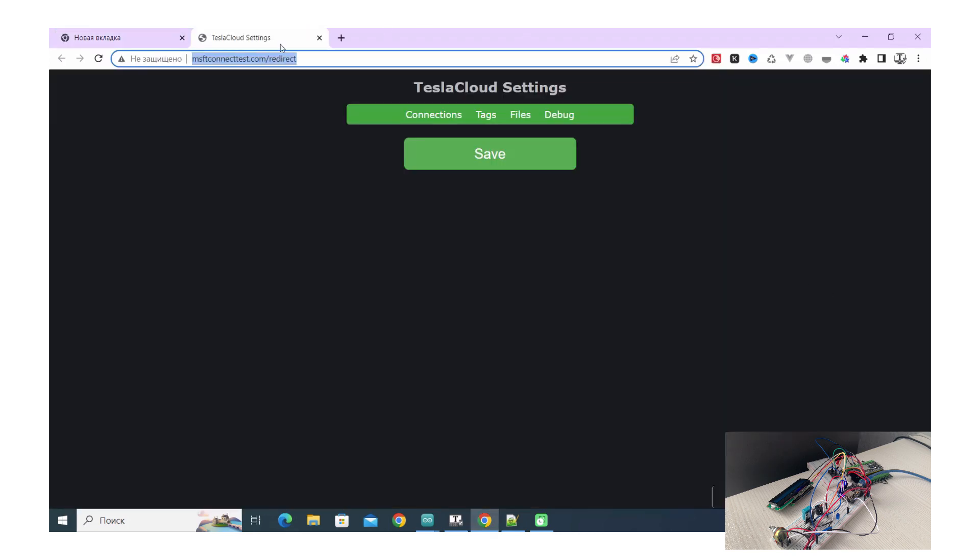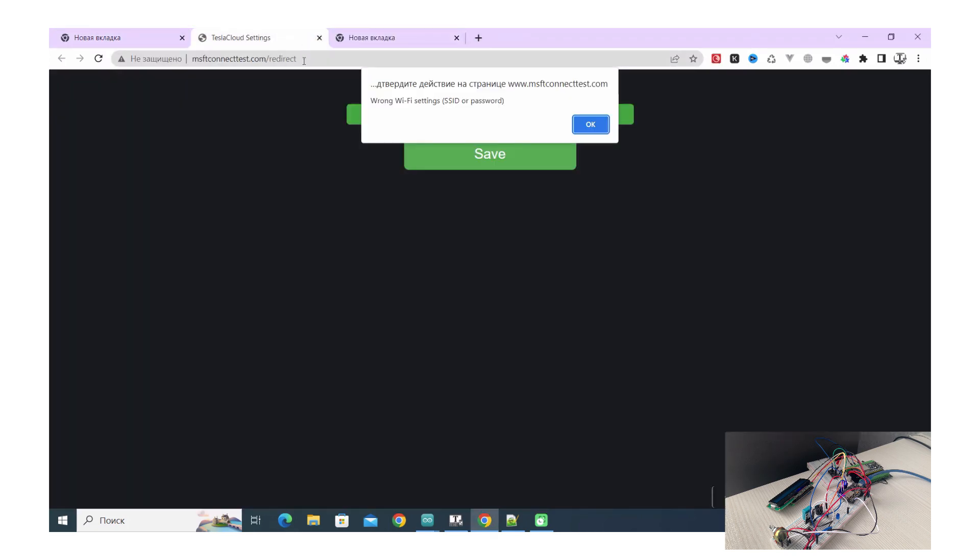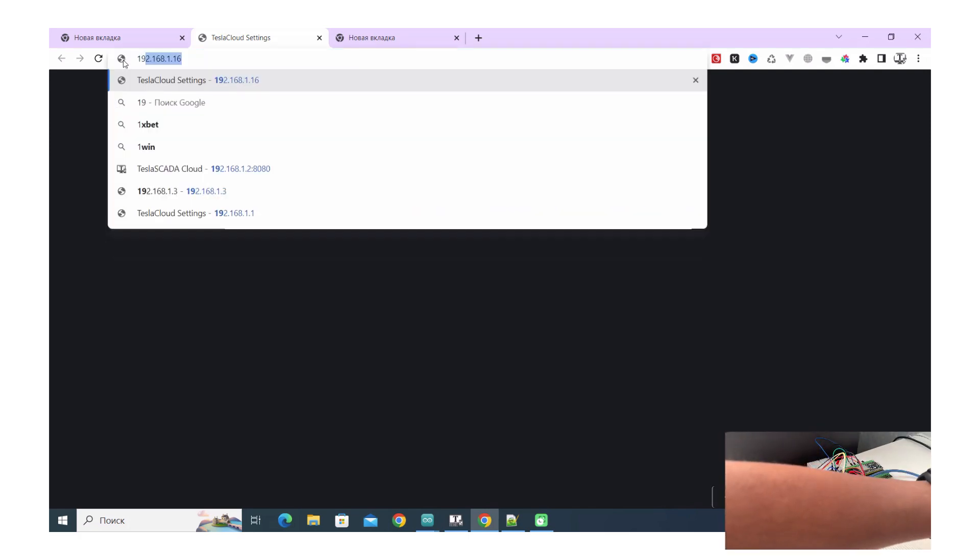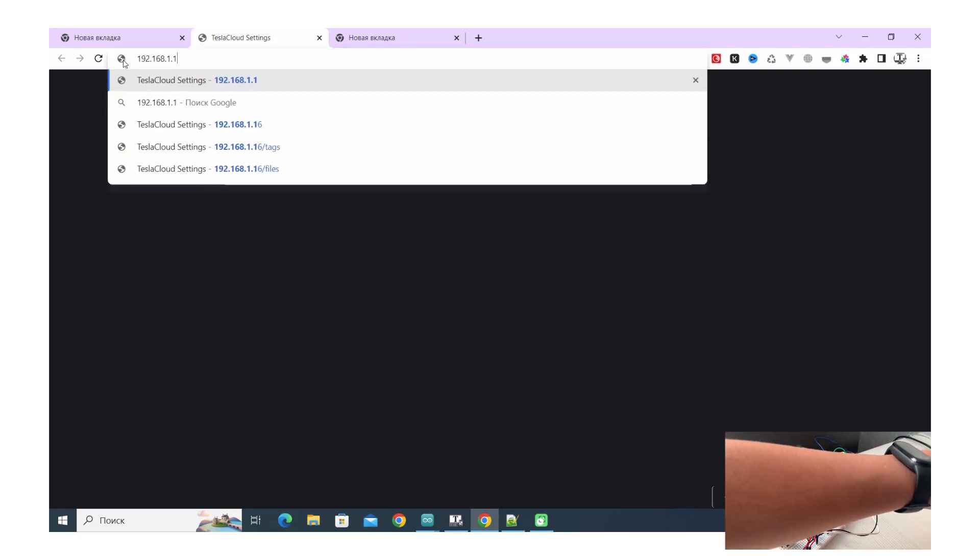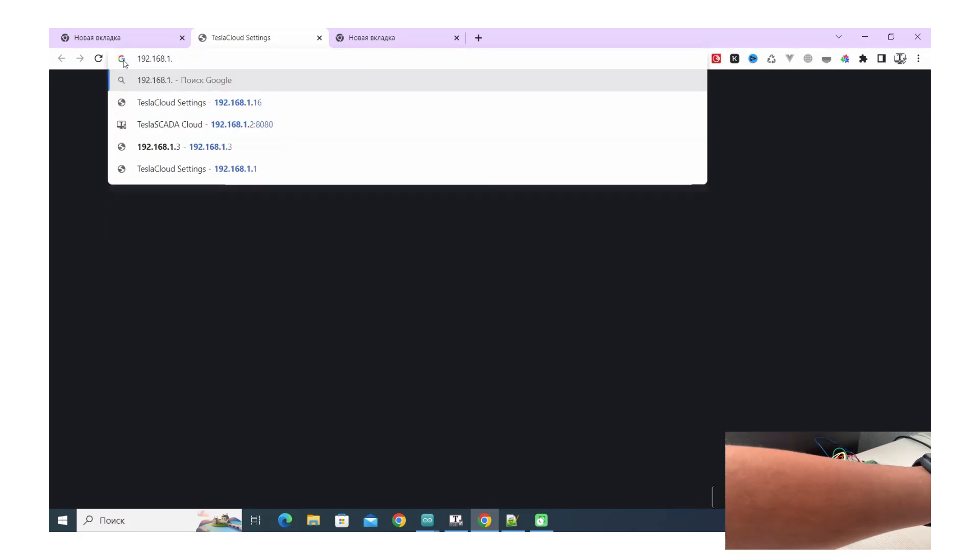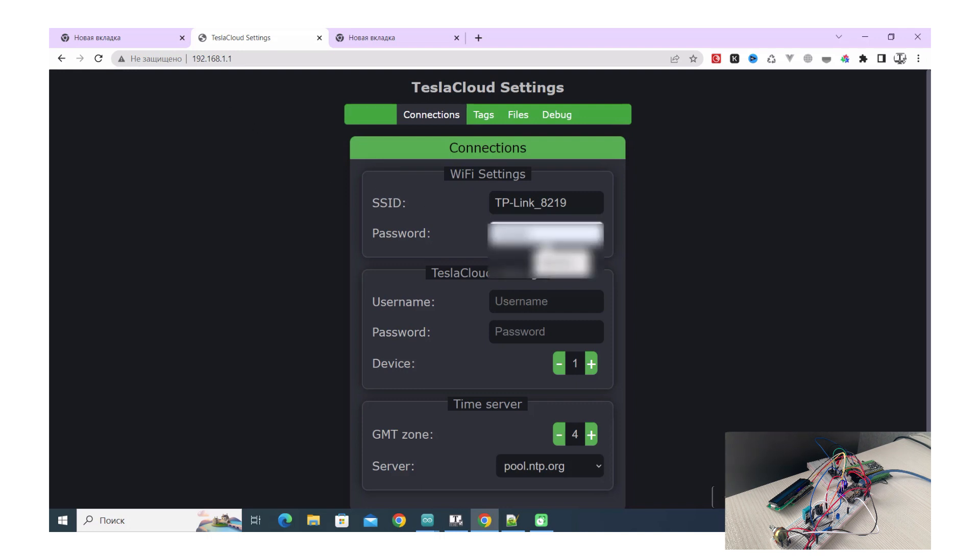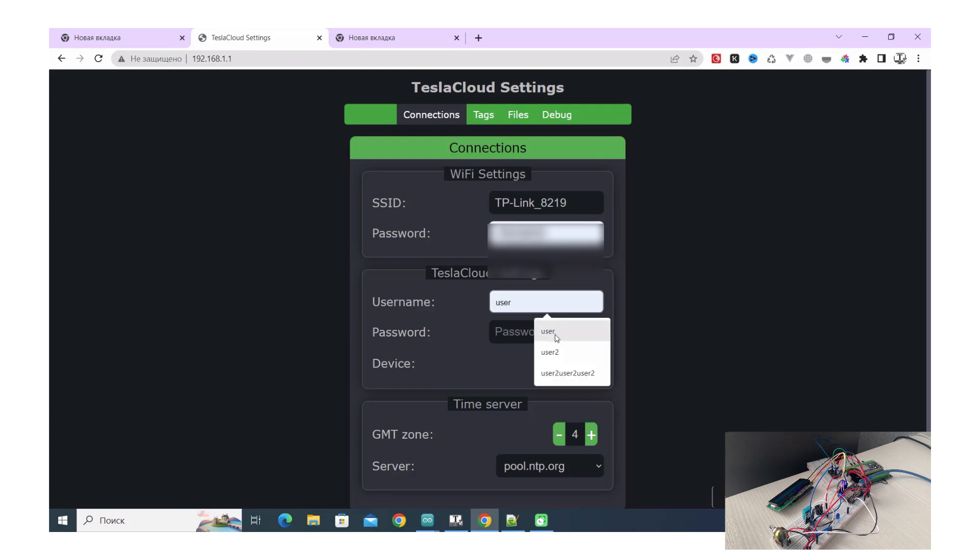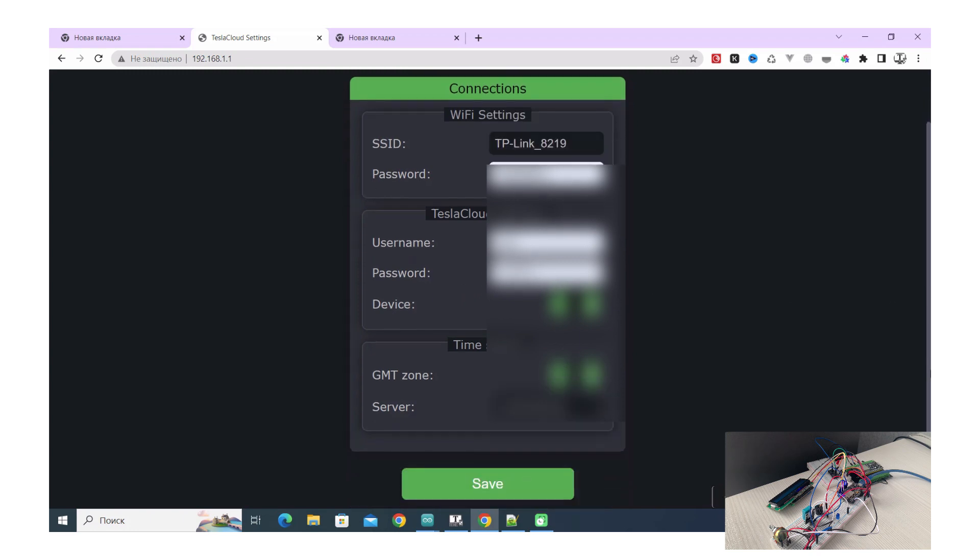Choose the address with one one at the end of your local network. Now let's enter the password of your WiFi network and your account credentials for Tesla cloud and save these settings.